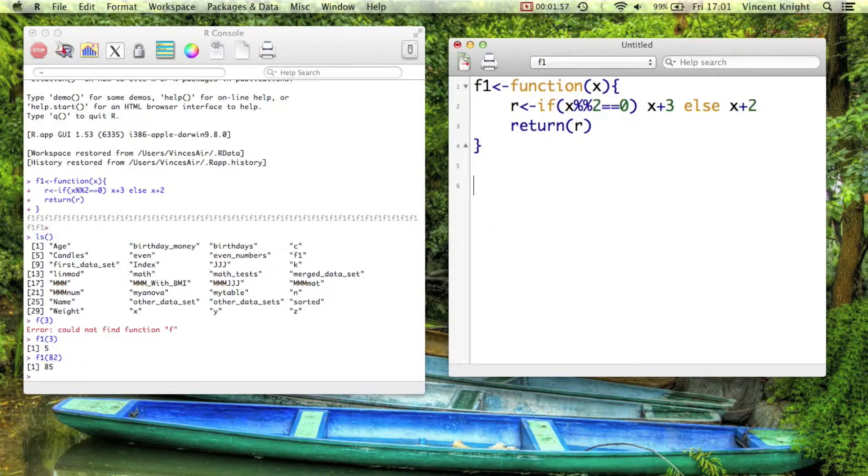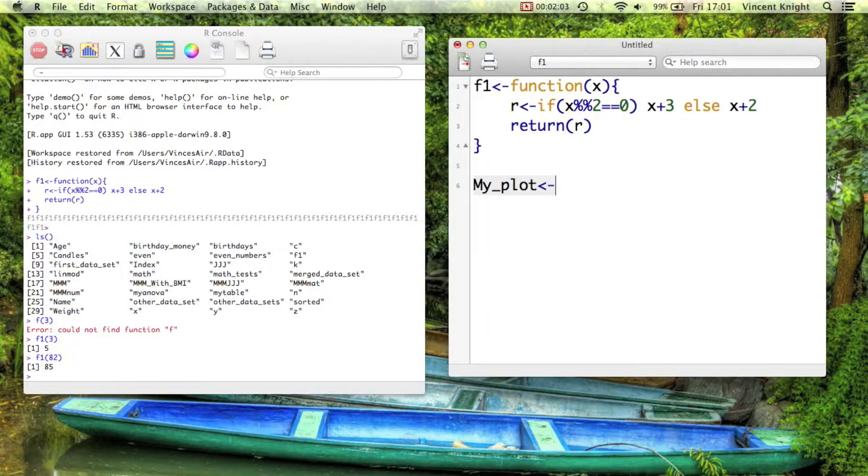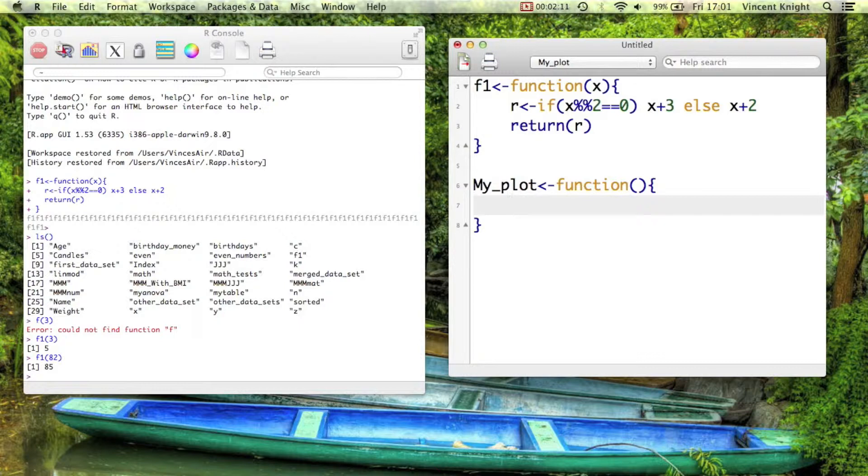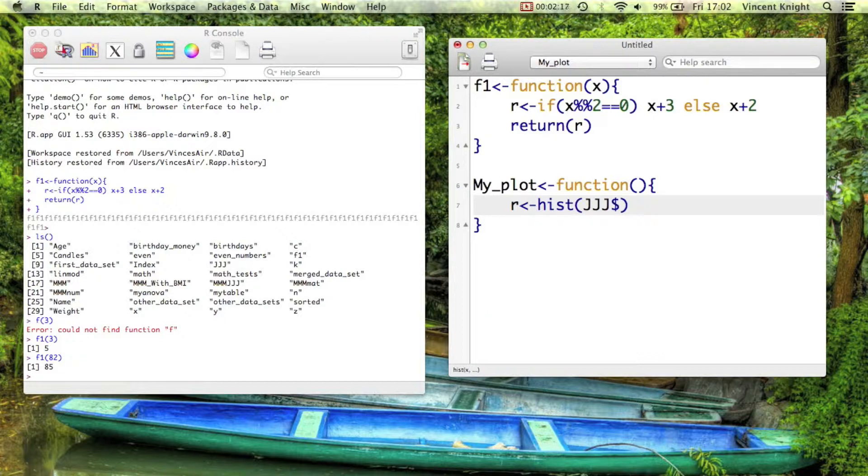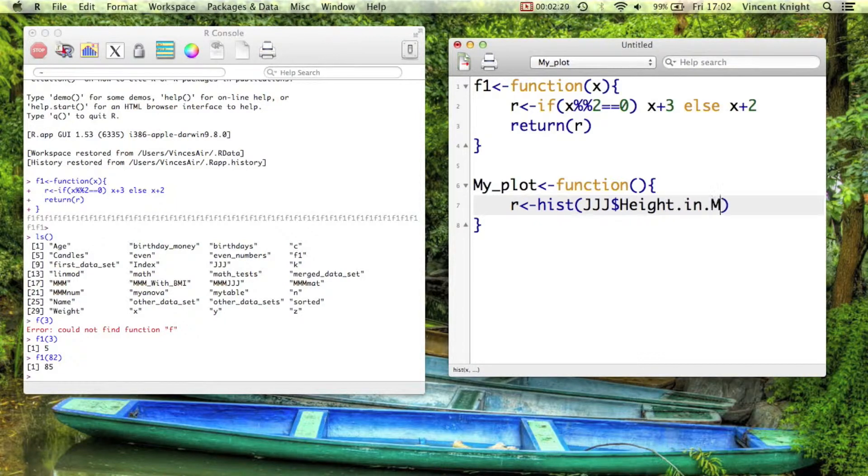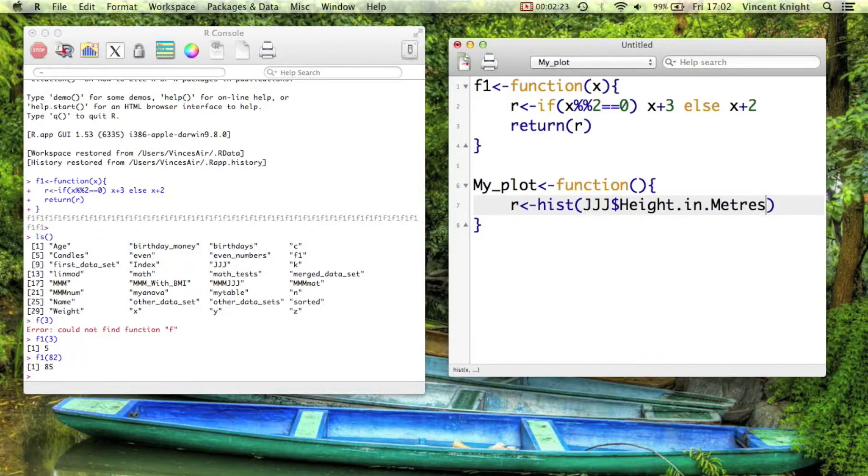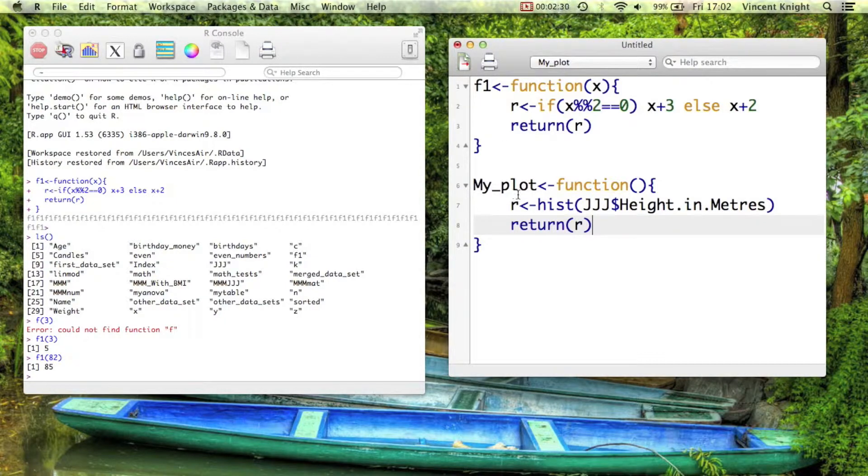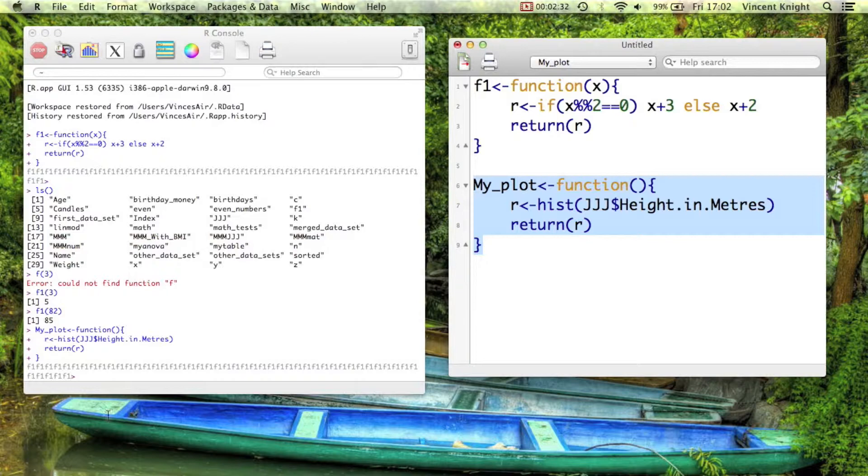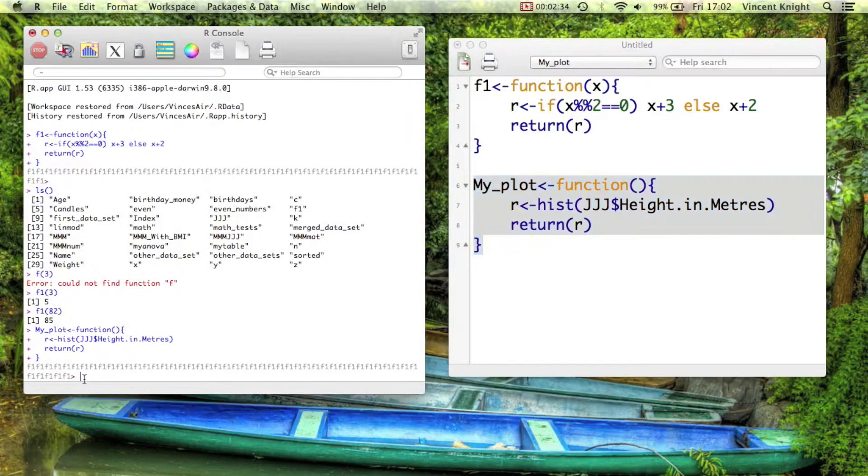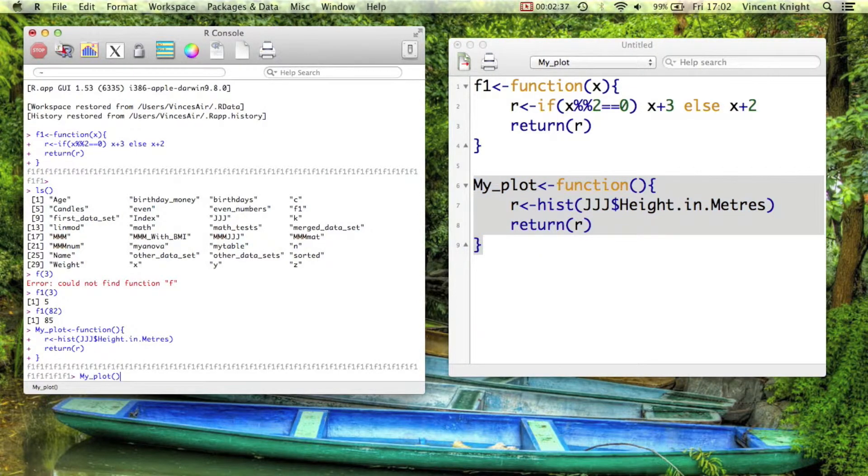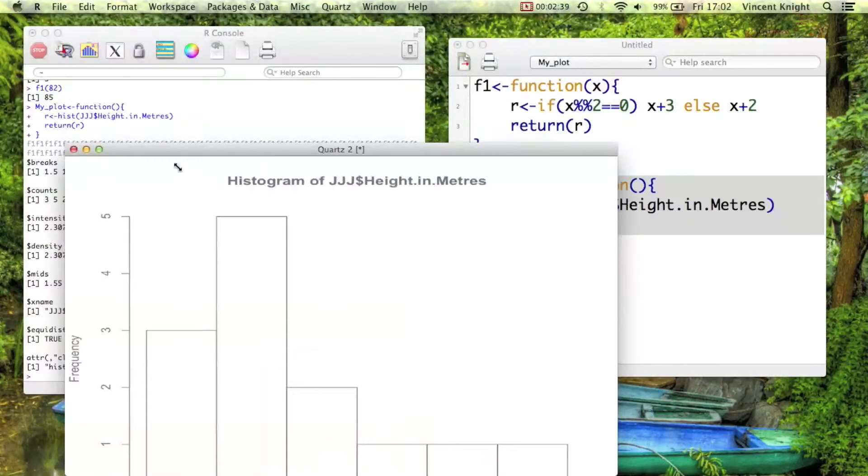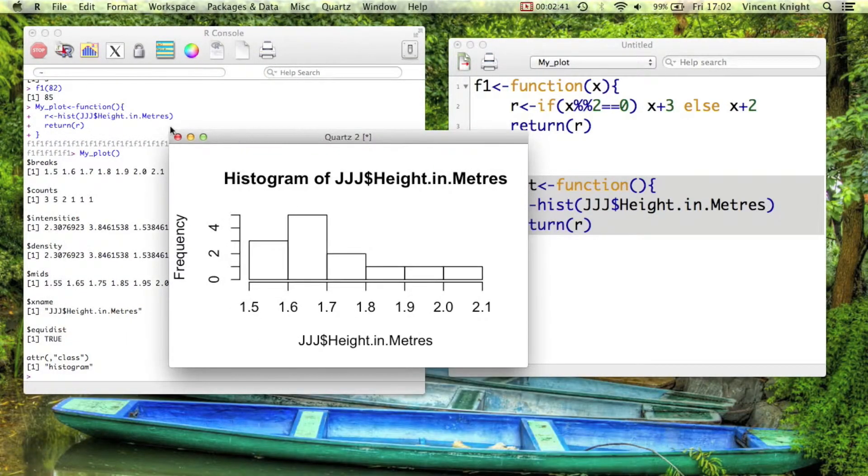They can be more complicated of course. You can have like my_plot is a function, and here I'm not actually going to give it an argument. You don't have to give it an argument. So it can just be shorthand for code that you'll write again and again. And so for example, R equals the histogram of jjj$height.in.Metres and then just return R. Well, let's run that. And then if we just type in my_plot with the brackets, we get the histogram.